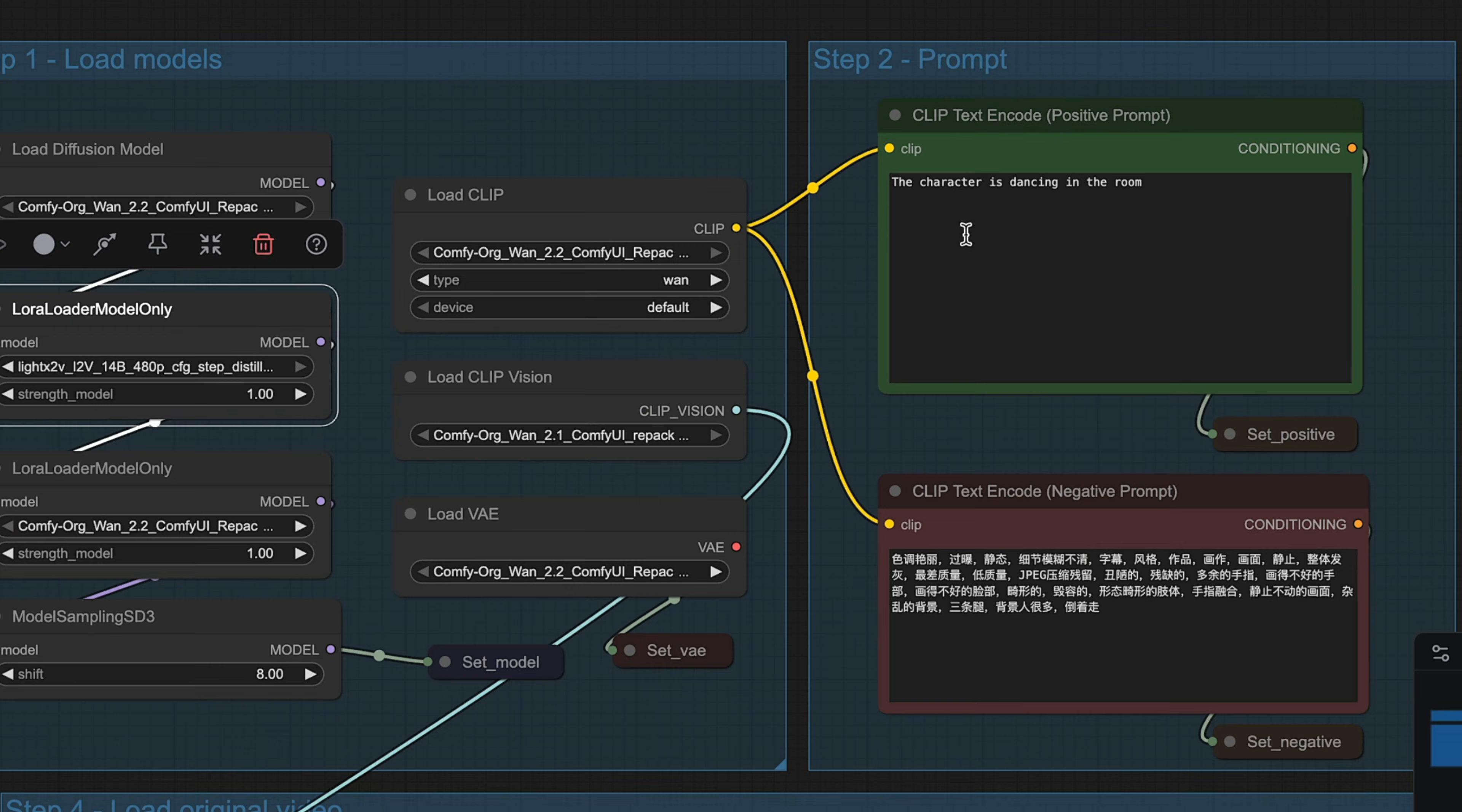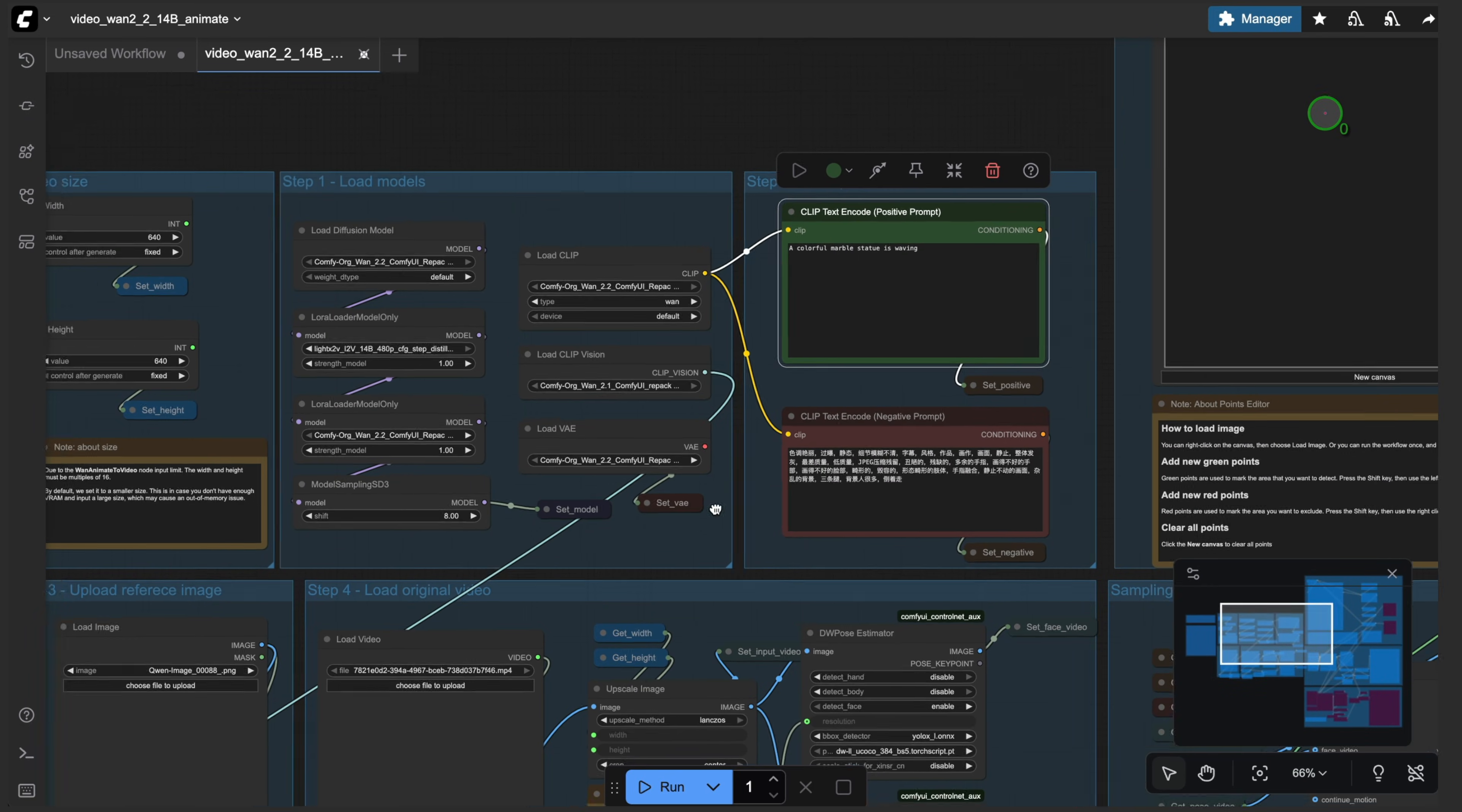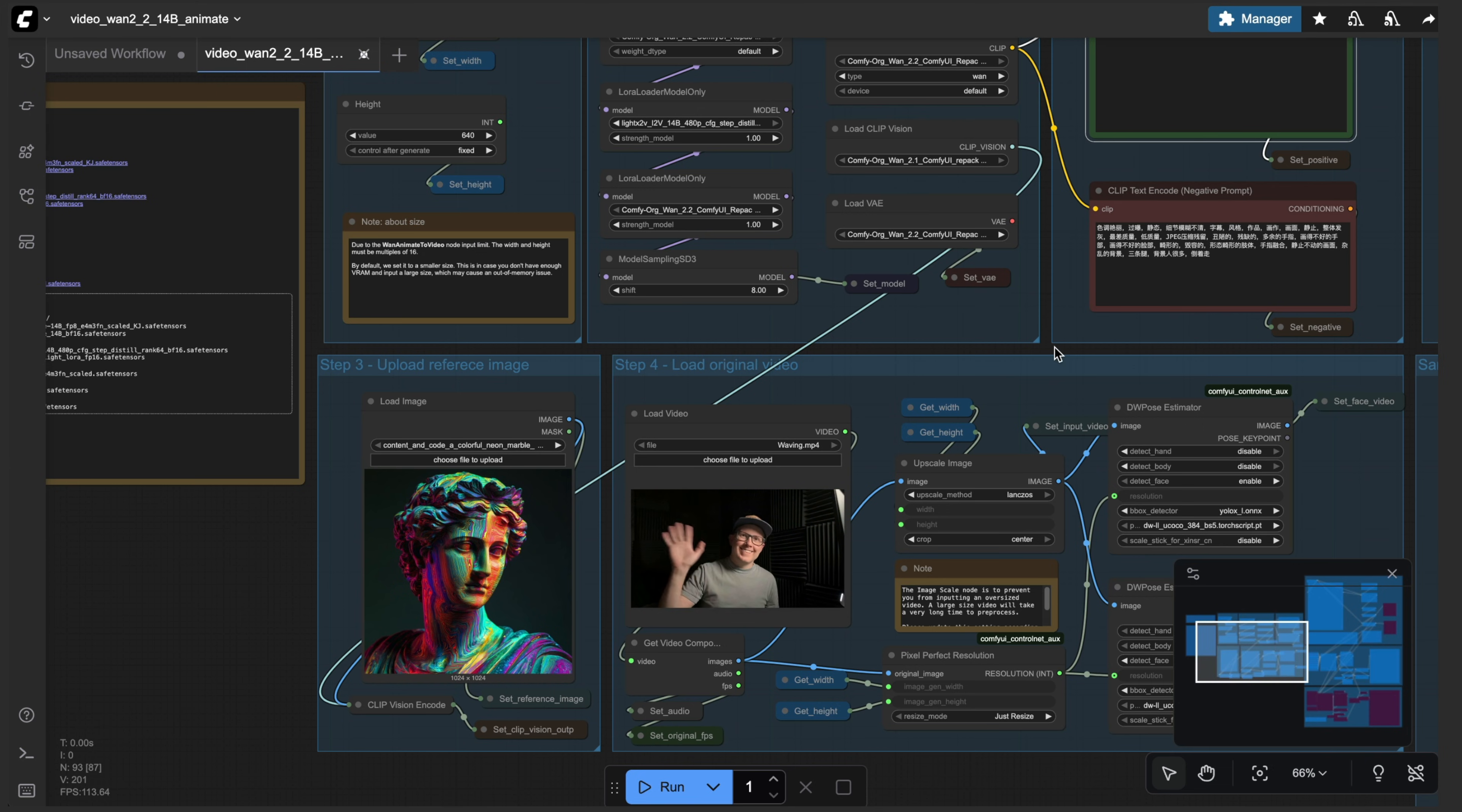So I'm going to change this prompt of a colorful marble statue is waving. And then I'm going to bring in my reference image here, I have this image I created in mid journey, and then my driving video. And here's a short three second video of me just waving for demonstration purposes.